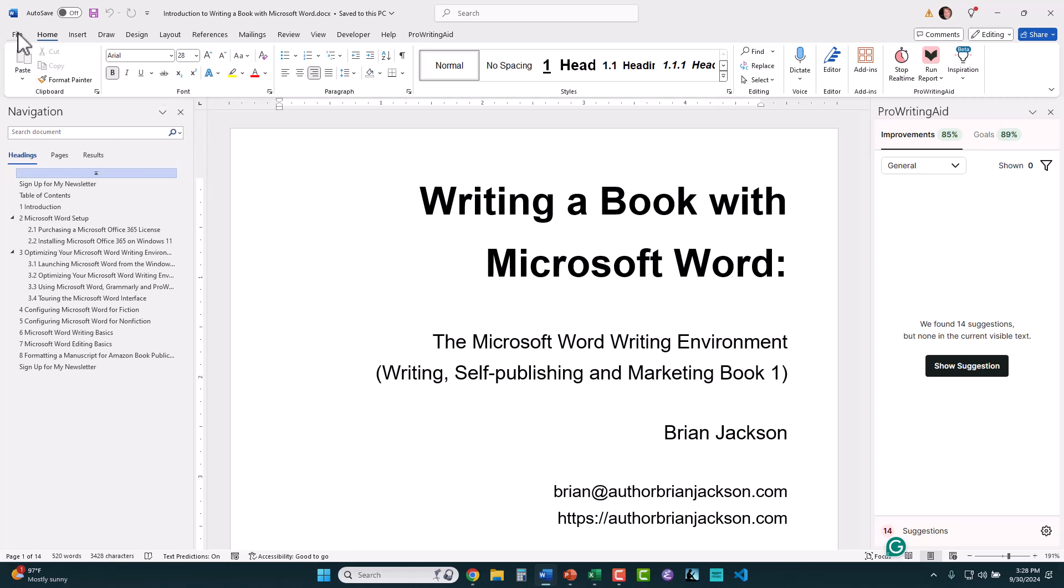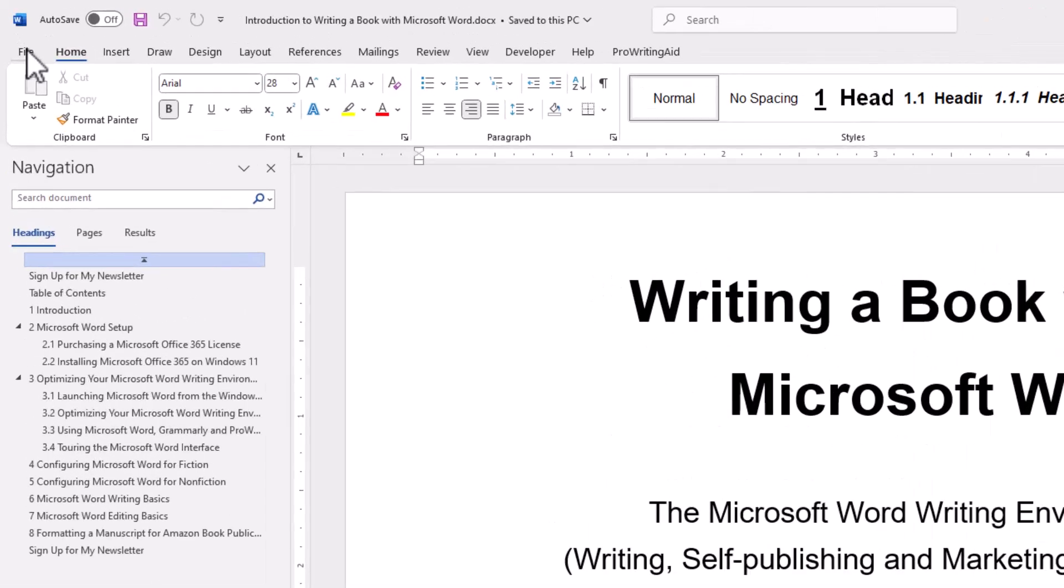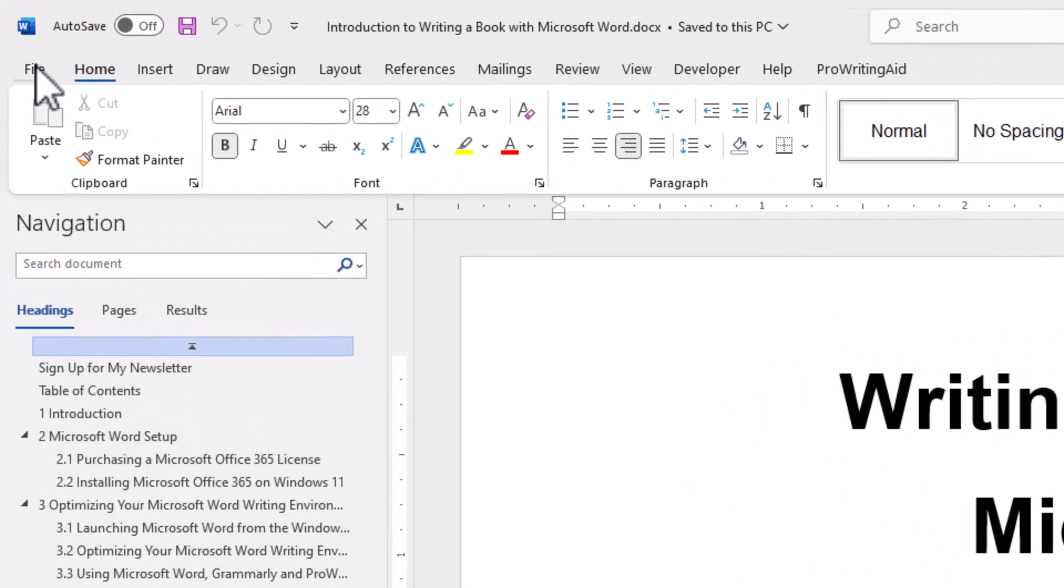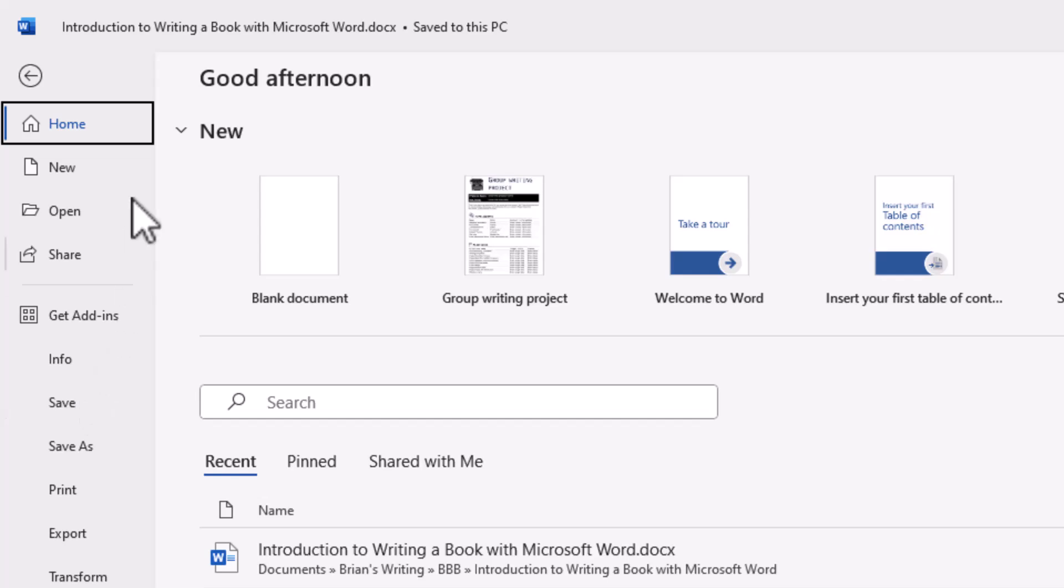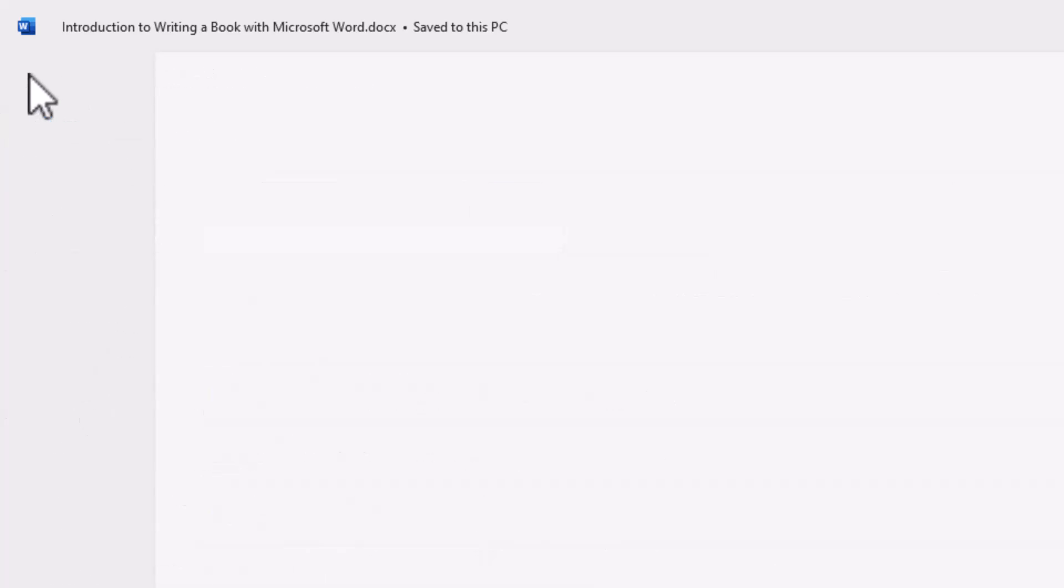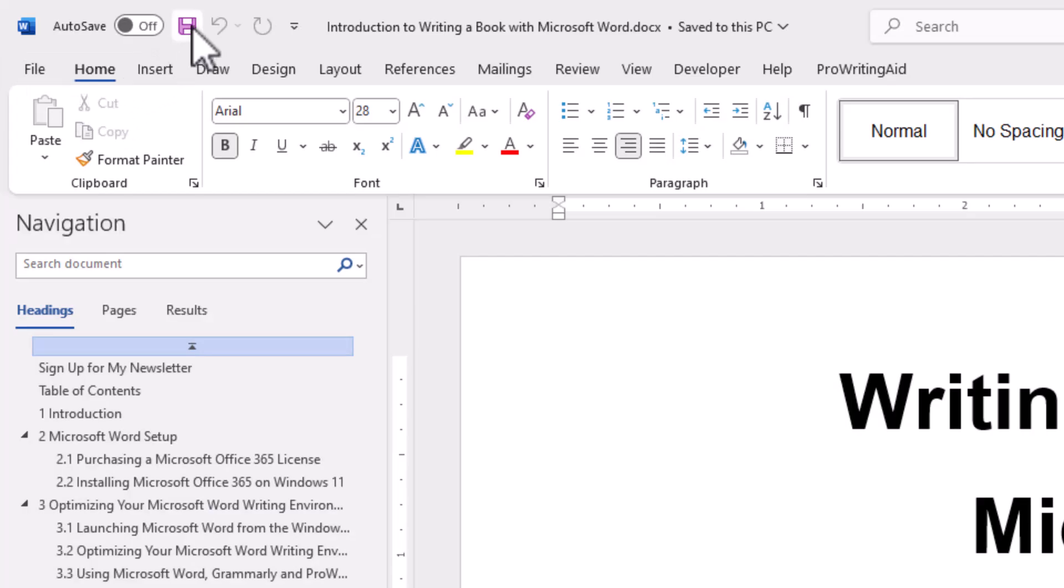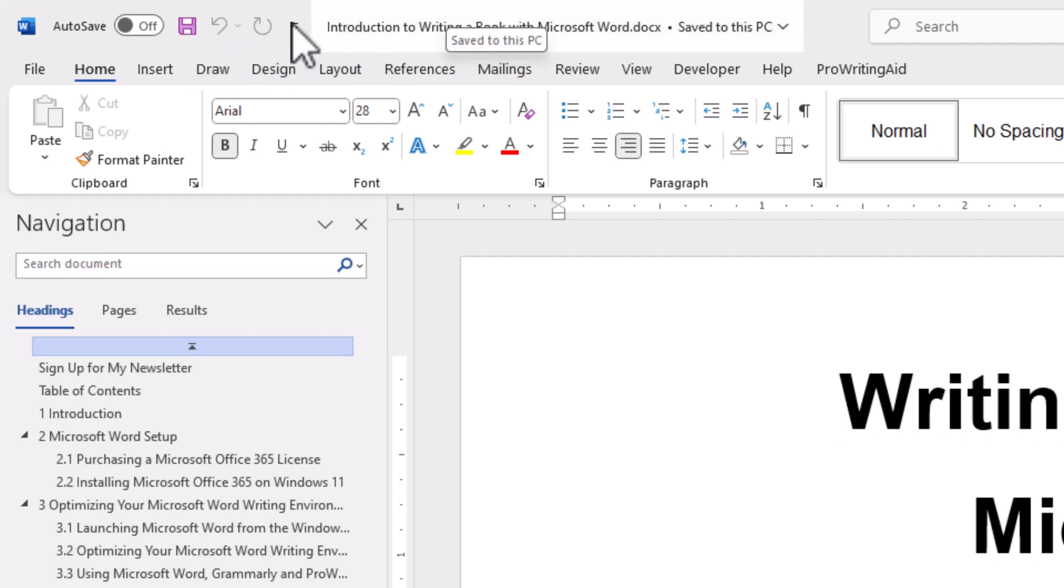So typically what you do if you want to save a document is you go file and then you go save. The other thing that you can do is you can click the little save icon up here on the title bar to save a document. But what you'd be doing is you'd be saving the document as a .docx file, which is a Word specific file.